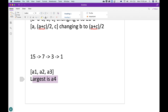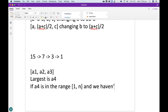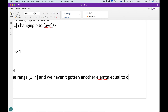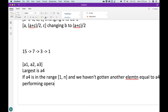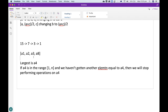Let's say the largest element is a4. If a4 is in the range 1 to n and we haven't gotten another element equal to a4, then we will stop performing operations on a4. For example, let's say the largest element in the array was 7. Since we haven't found a 7 yet, we should always leave a4 as 7 and not touch it anymore.